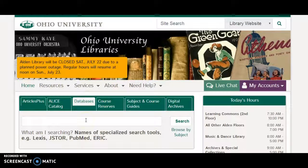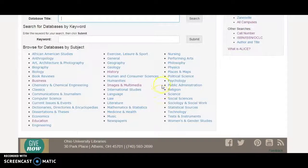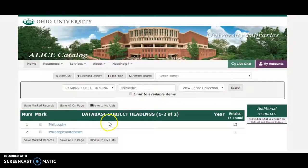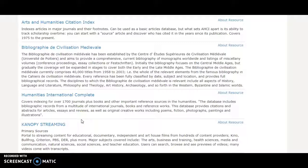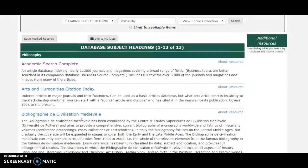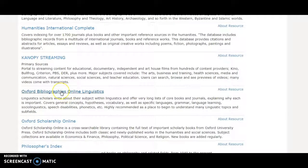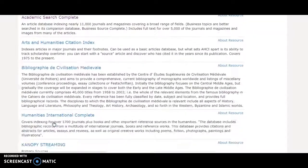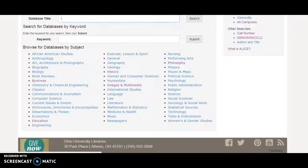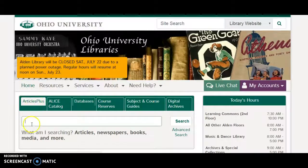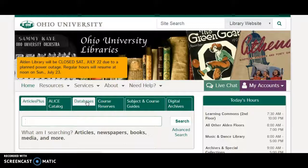Databases is where we list all the databases that we subscribe to — we subscribe to hundreds of databases. Each field of study has its own set of databases, and they are organized here by subject. Each of these is a place that I can look for yet more articles, in the field of philosophy in this example. I would have to open each database, search it, and come back to this page — I cannot search this list of databases all at once. The closest I can come to that is Articles Plus. But if I want to find and use a single database in my field, I use the database tab to find it and search it.